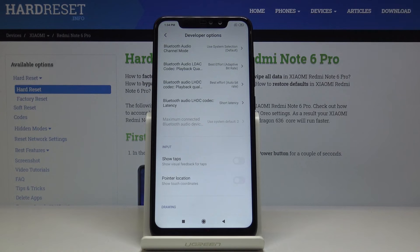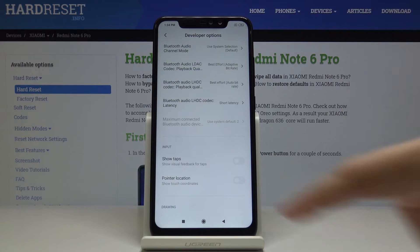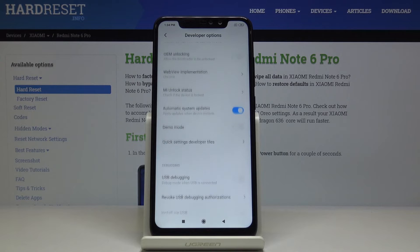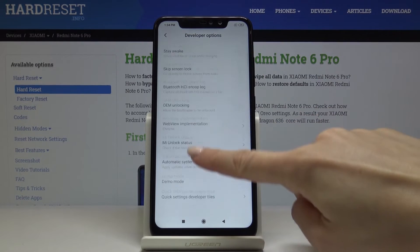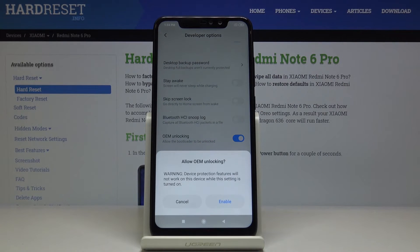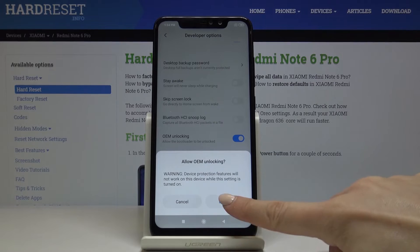You can also activate show tabs, so you will see visual feedback for taps. Just come along with all the options — for example OEM unlocking — then click here and it's active.